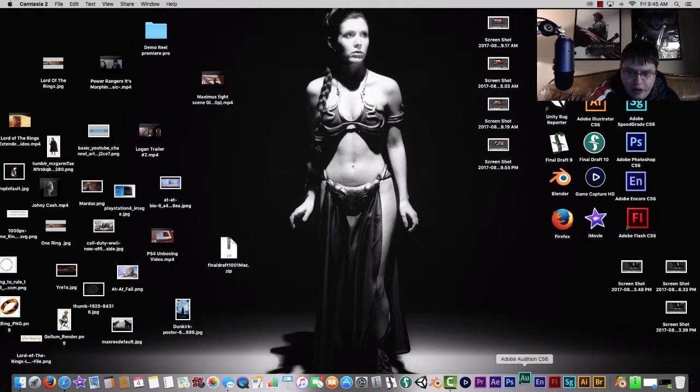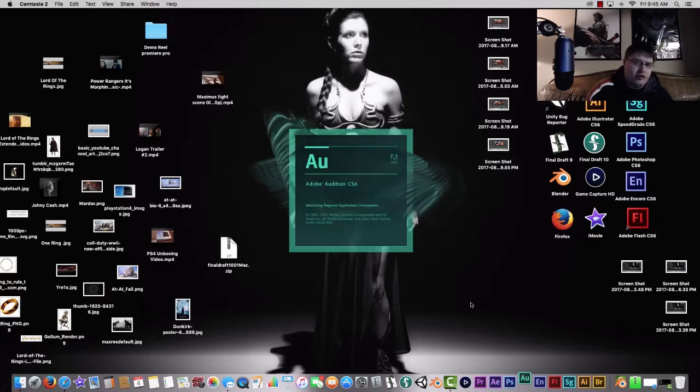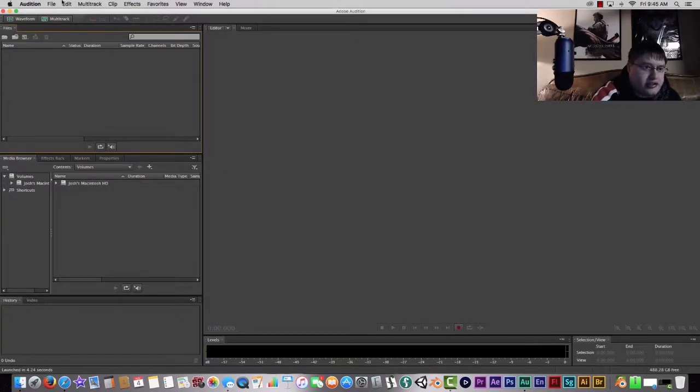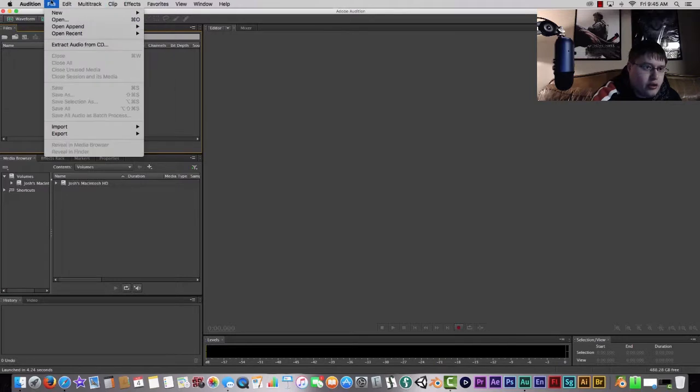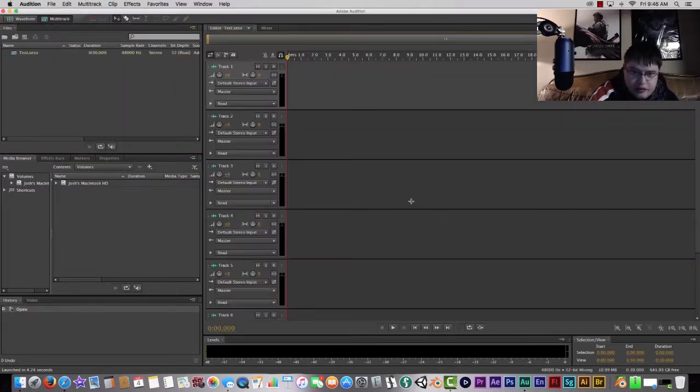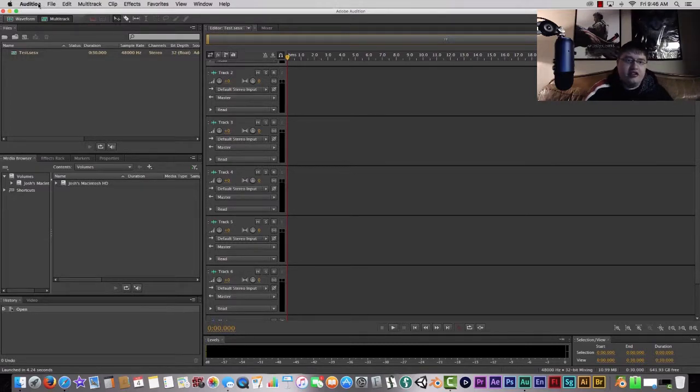So first things first, you want to boot up Audition. And once it's booted up, you're going to want to go into the different settings and change it. We're going to create a multi-track session, so you just want to go to File, New, Multi-track Session. And then once you have your multi-track session set up, which is pretty simple and explanatory...